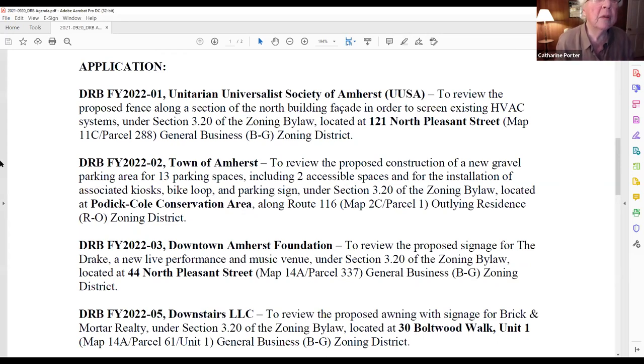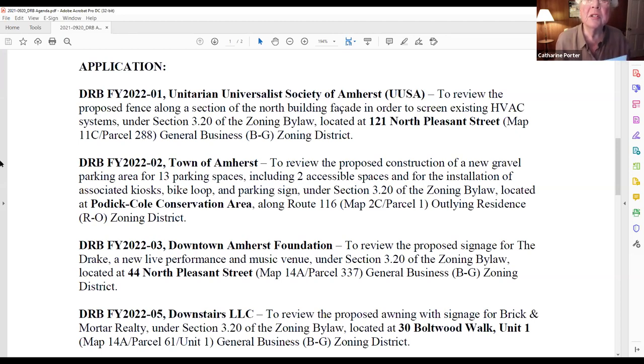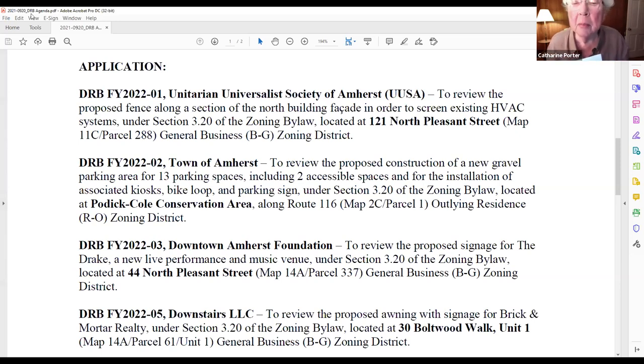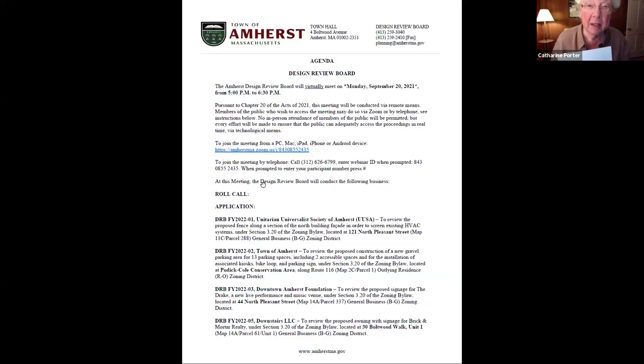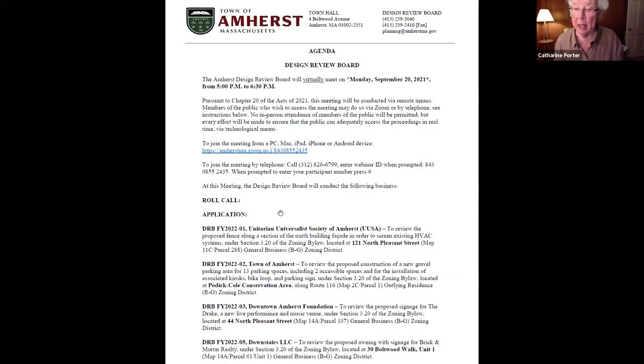Tonight's agenda will begin with DRB FY 2022-01, Unitarian Universalist Society of Amherst, to review a proposed fencing. Suzanne Personette is here for the Unitarian Universalist Society. Maureen got me all ready for it. You should have a copy of our application, right Maureen? Yes. I'll pull up your packet on the screen. I'm sitting here in Gloucester on a river, so I don't have all my usual tools.